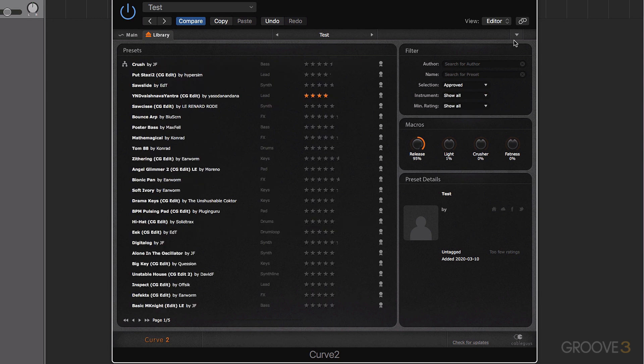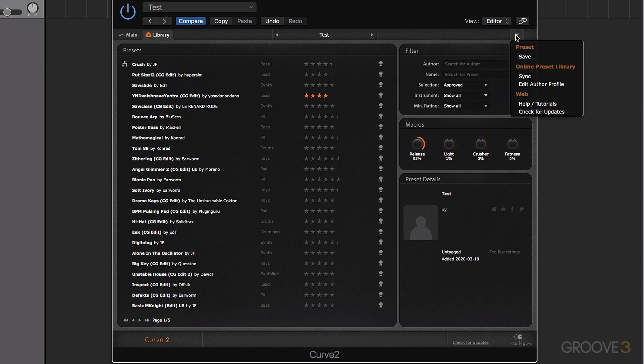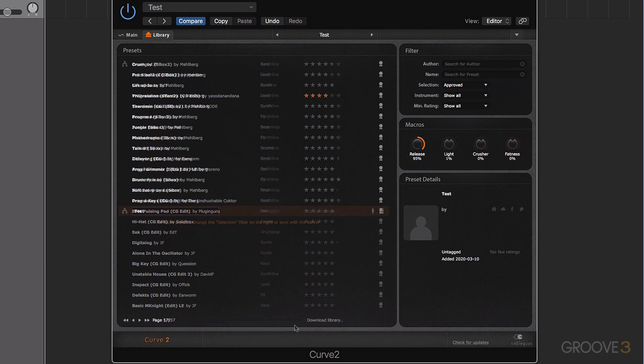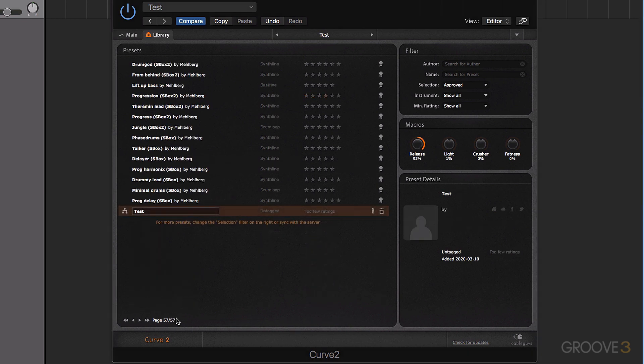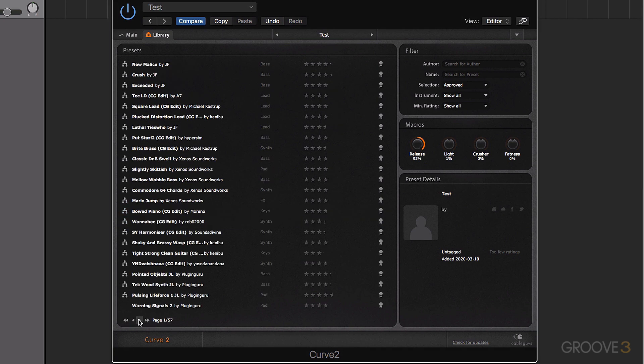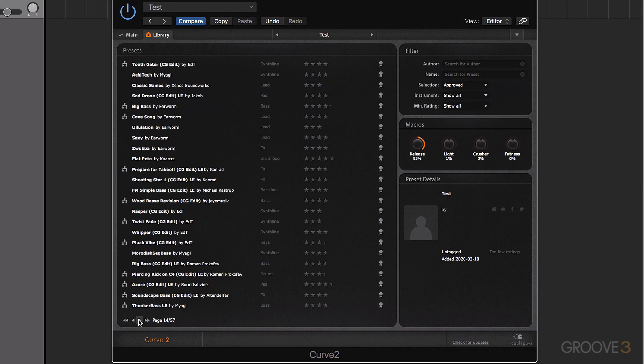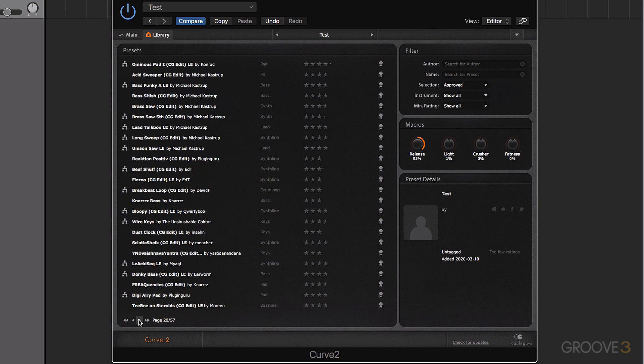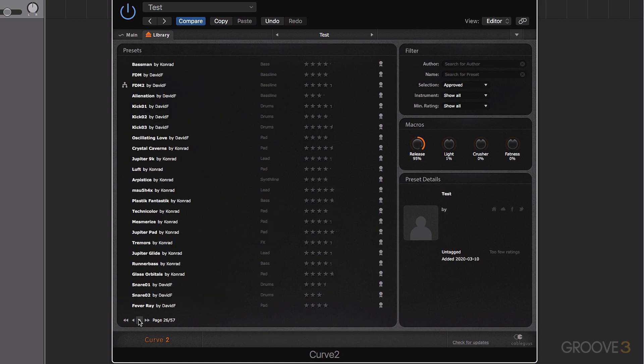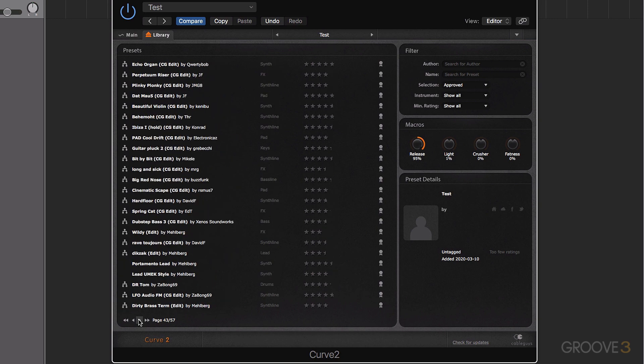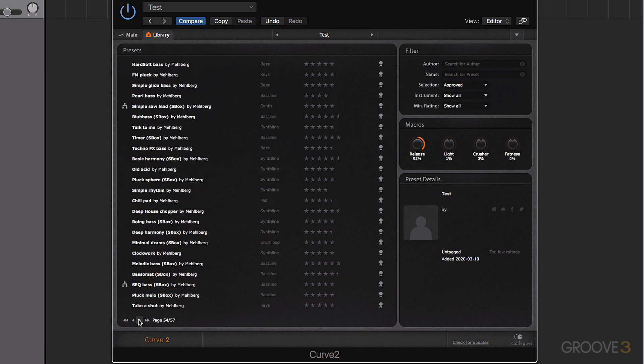Now something else that's important to mention here as well, is that if we're on the internet, we come down to this menu here and choose sync. We can actually sync our preset library with the database online from CableGuys. And it's going to massively increase the number of presets we have. See it's working down here, downloading the library. And you can see now that our page count has greatly increased to 57. So we've got hugely increased numbers of presets to choose from. And that's all coming from the online database from CableGuys.